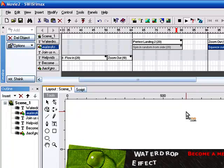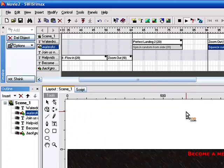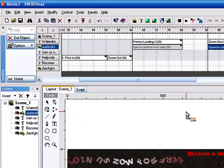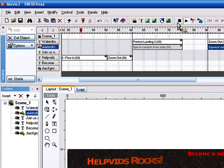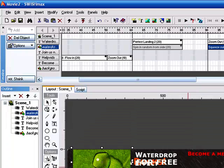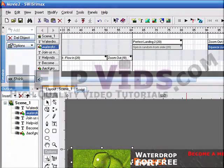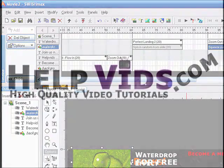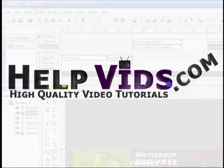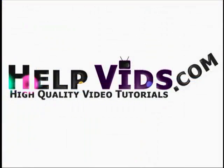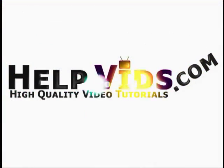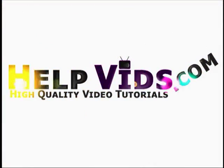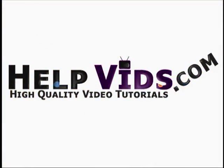Okay, so that's how you add pictures to your banner. We'll see you next time. Bye.